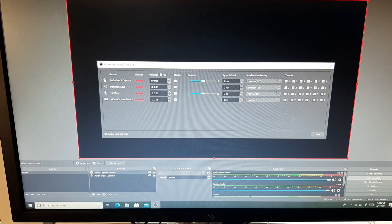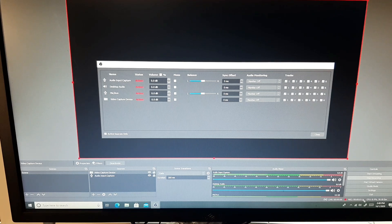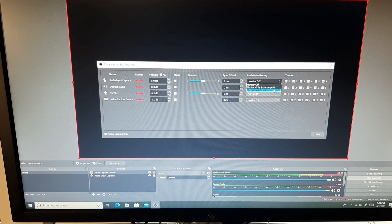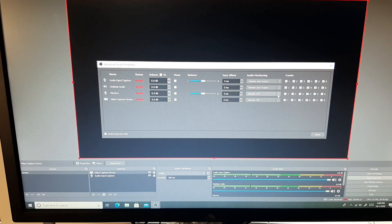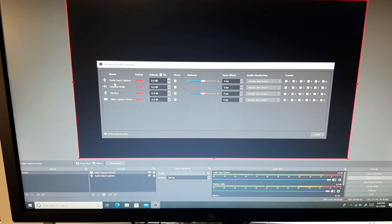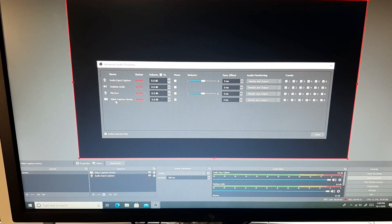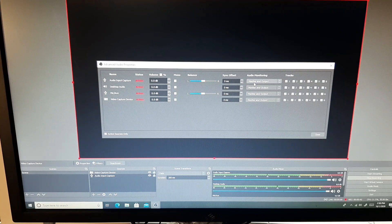Let me start recording — hit start recording here. Then you have to go to monitor and output. Set monitor and output for all four things: audio input capture, desktop audio, mic or auxiliary, and video capture device. Everything should be active — you have to see the left and right balance settings, and audio monitoring should be set to monitor and output. Then close.